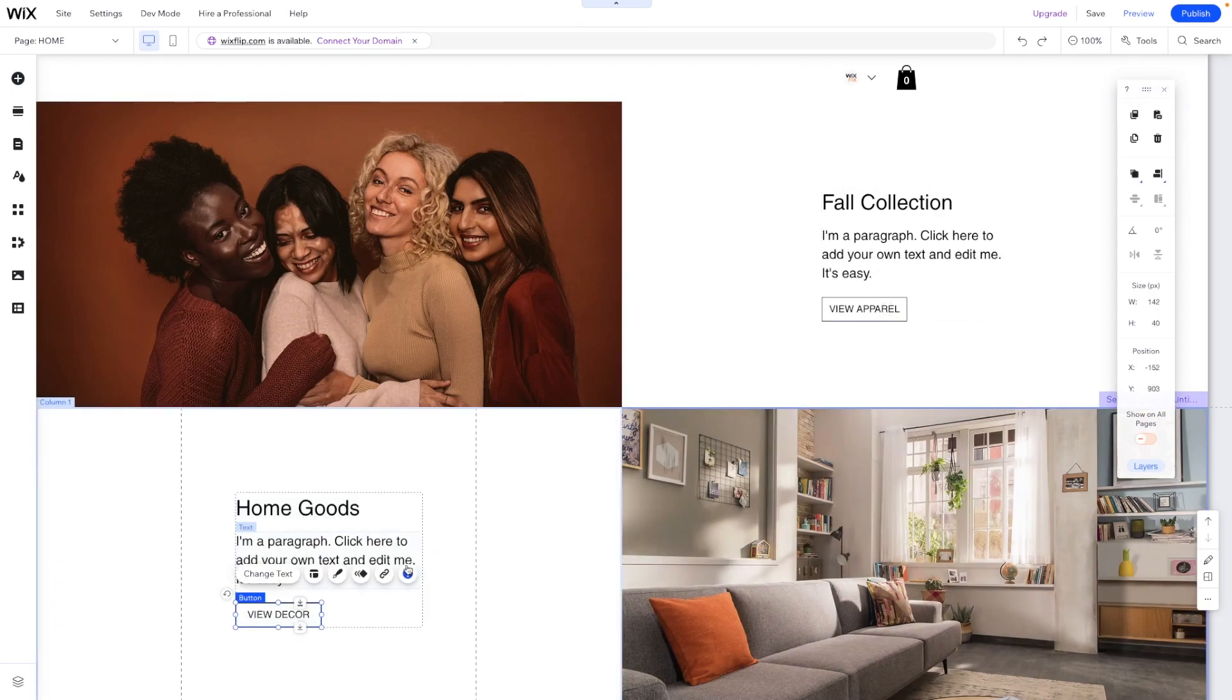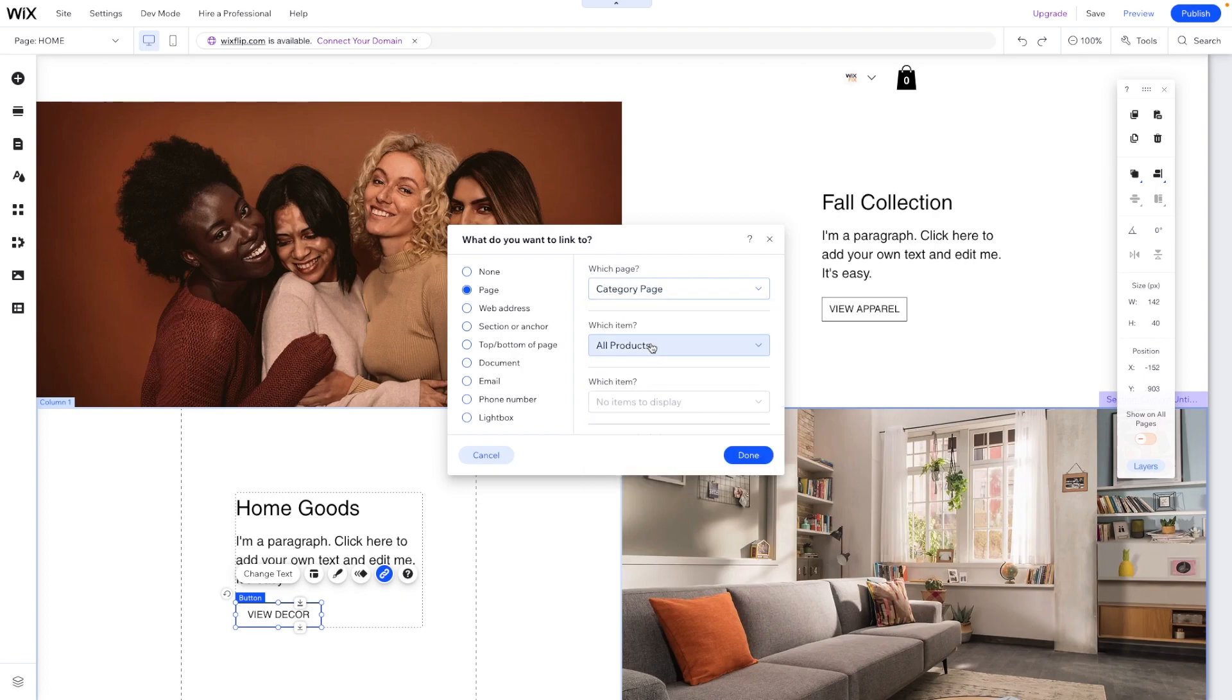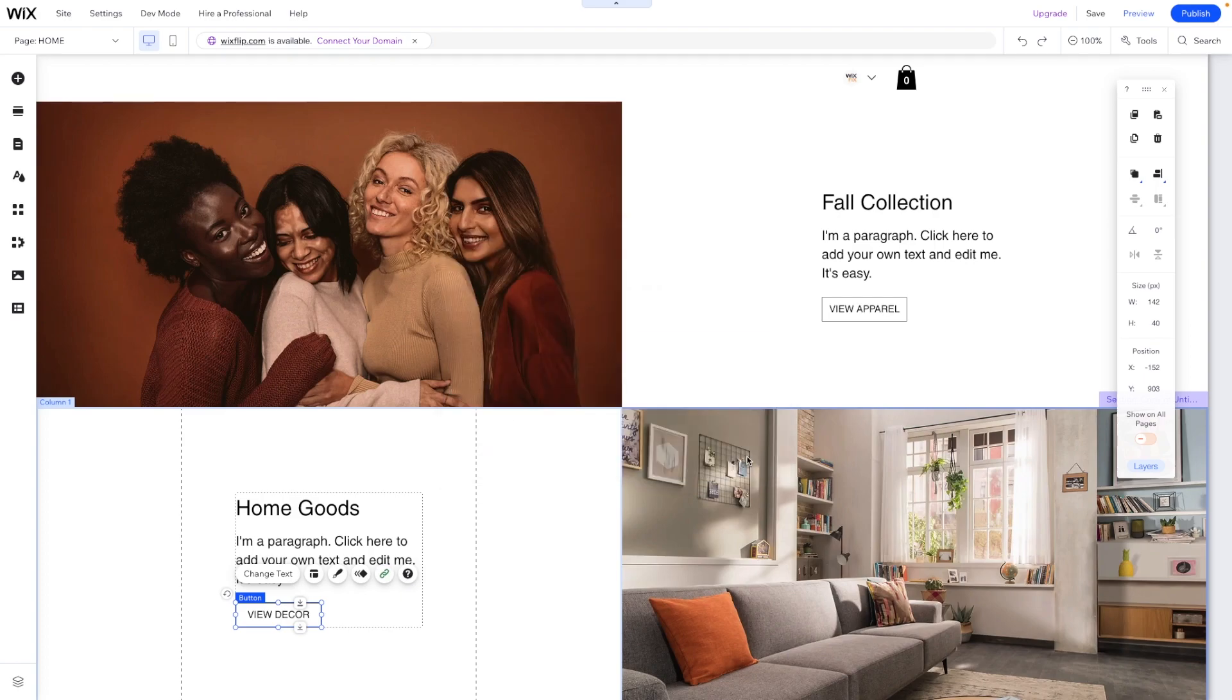Then for home goods, we'll go ahead and do the same exact thing. We will link this to the category page, but we want to link this to the home goods.